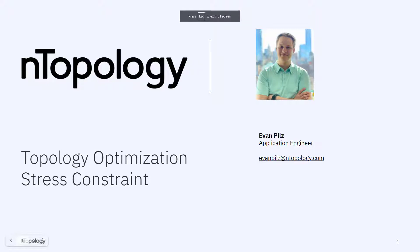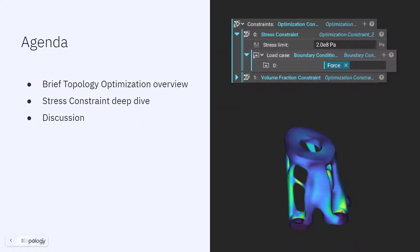Hi, everybody. Welcome to today's NTOP Live. We're going to be talking about topology optimization inside of NTOP, but specifically, we're going to be taking a look at the difference between what I'm going to call a traditional topology optimization and a topology optimization with our stress constraint.